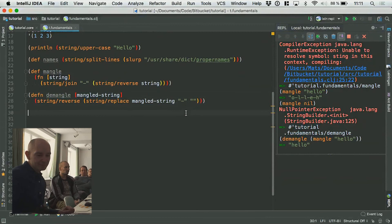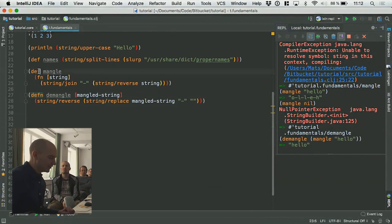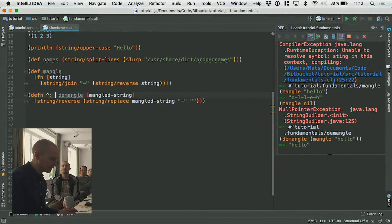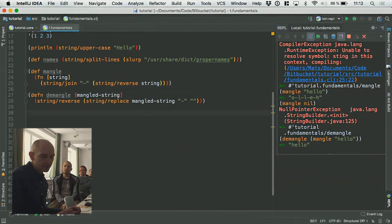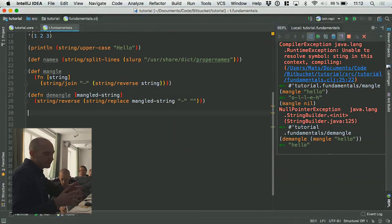Typically you will use defn like this. And if you wanted to make it private, there's a shorthand for that as well — you put a dash in there: defn-. That means it will be a private function, so you don't have to add the metadata separately. Typically a dash is less code, so that's preferred.